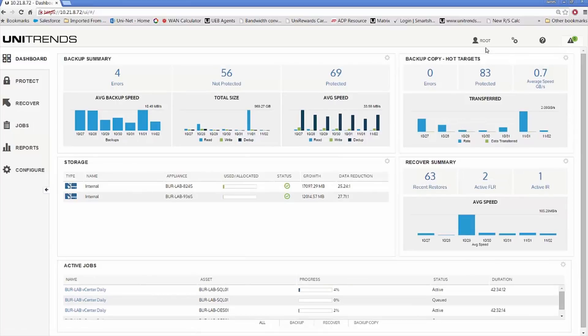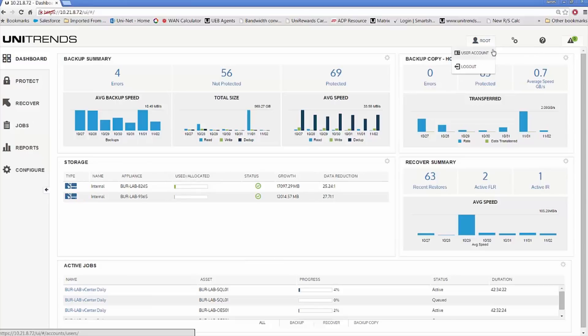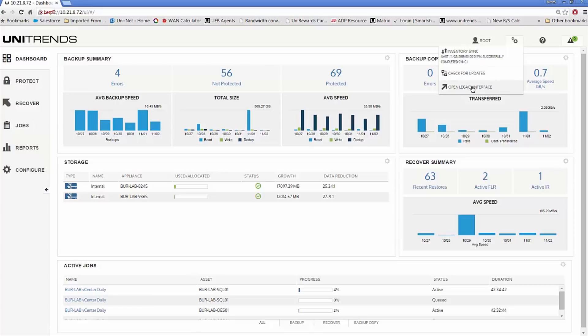Looking at the top right here, you have several different options. One of those is if you want to reset the web login account. Next, we have options for inventory sync of the environment. We can check for updates of agents, as well as software updates for the recovery series appliance or the backup software. You can actually link back to the old interface. If you're an existing customer and you've upgraded to the new interface, but want to flip back to the old, you certainly can do that here from the Open Legacy interface option.